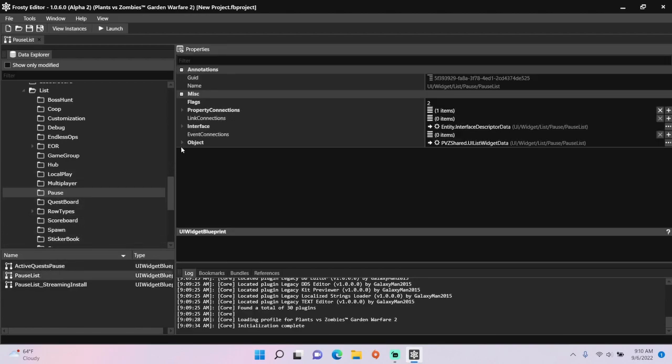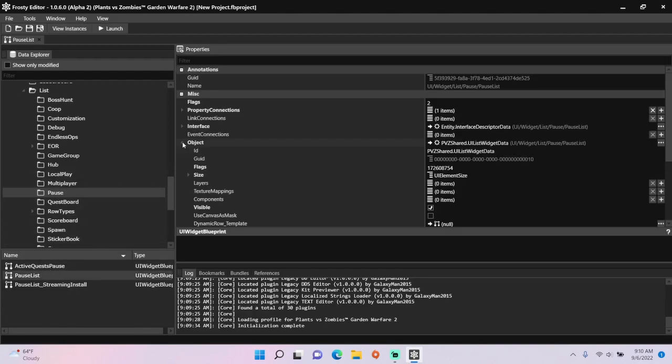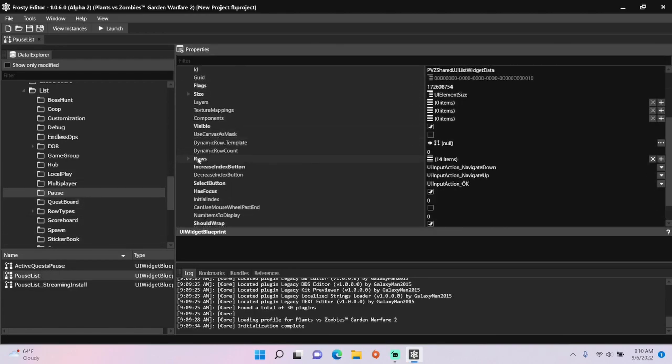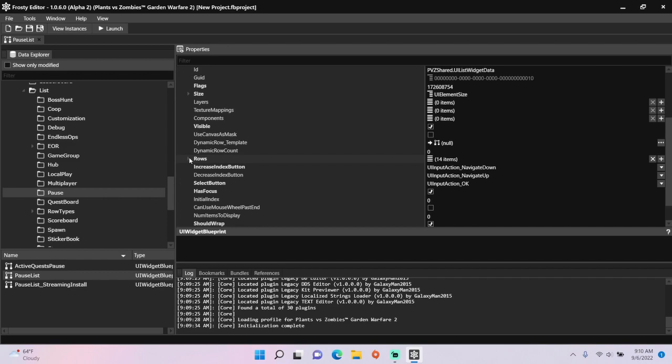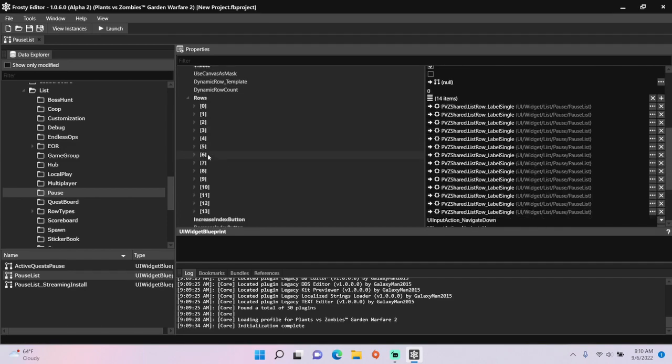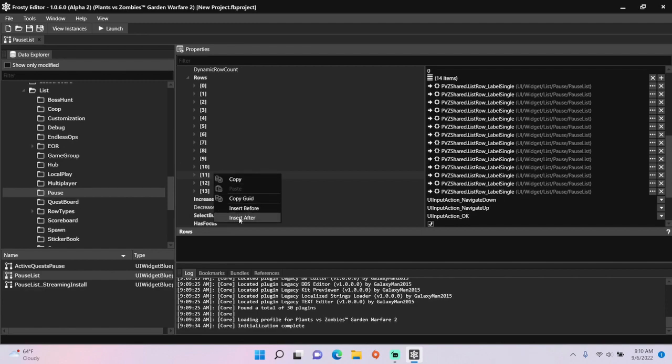Open the object, open rows, right click row 11 and hit insert after.